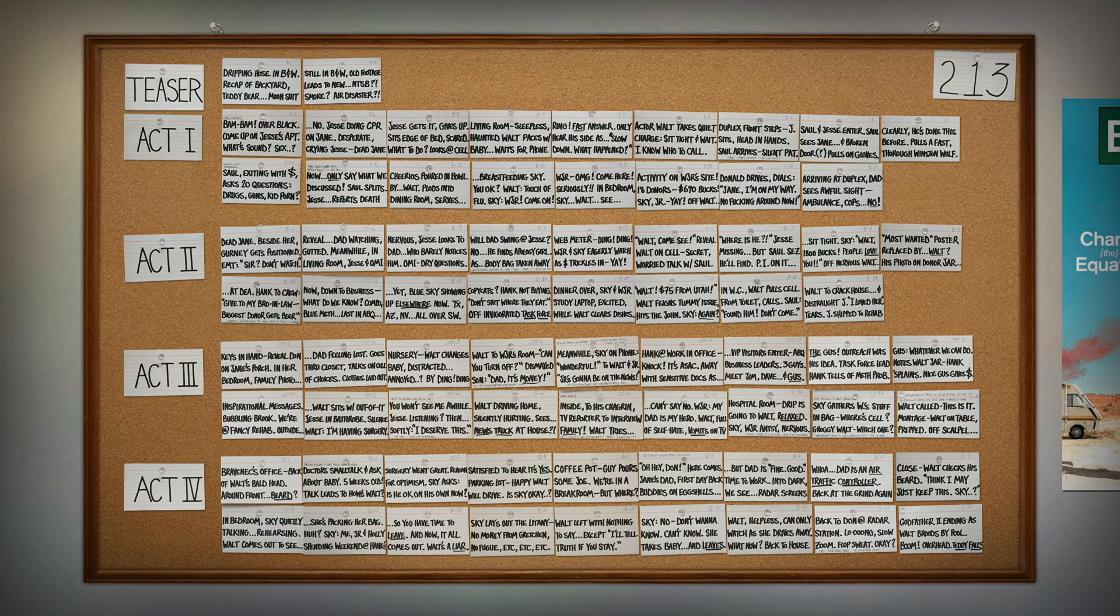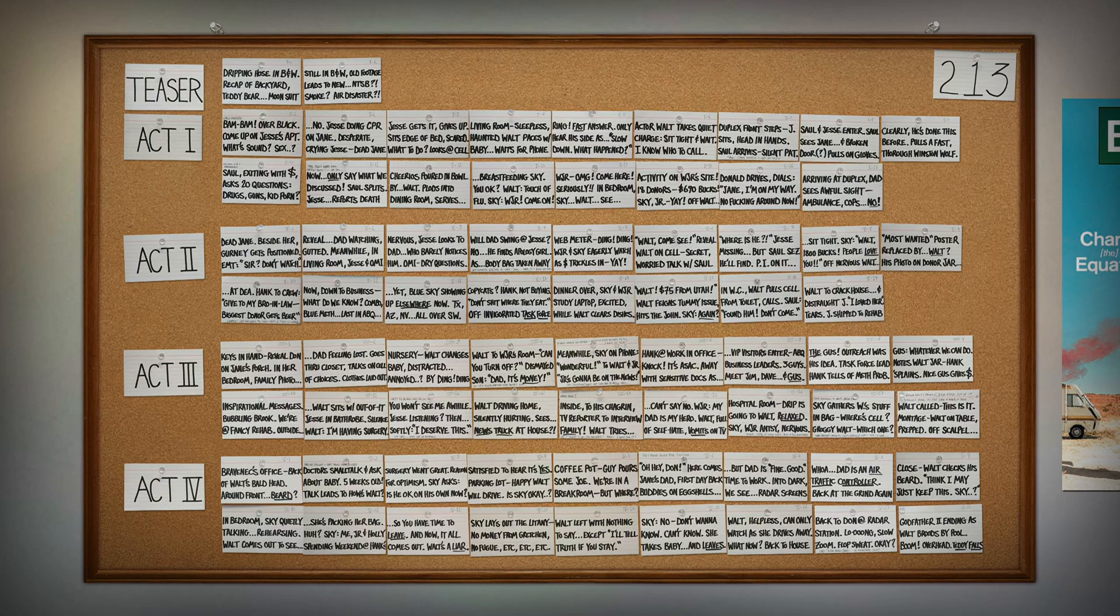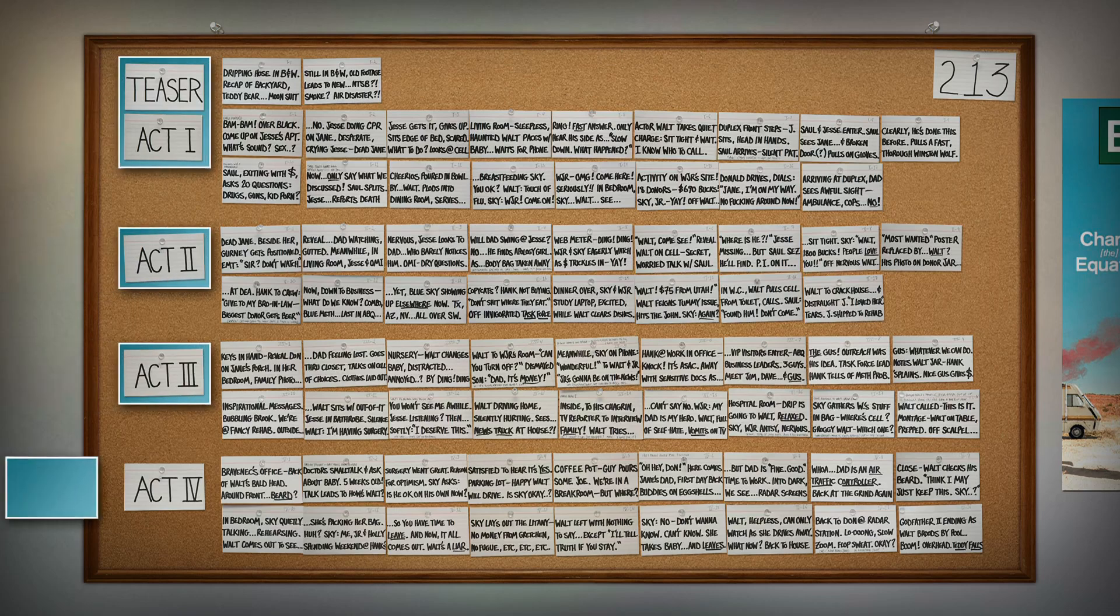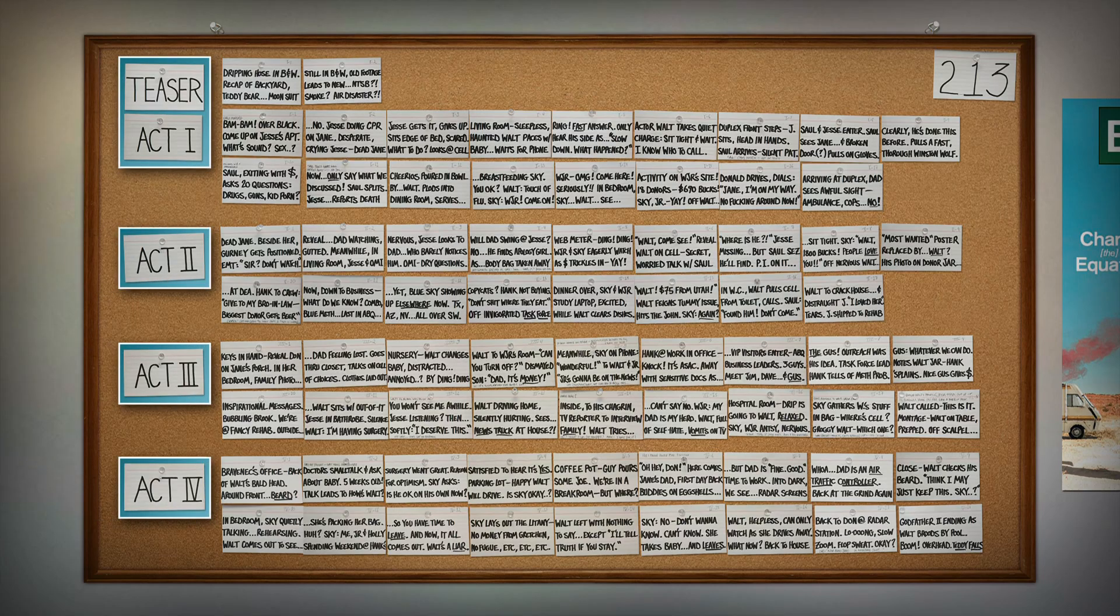I know there's a lot of cards here, so we've actually broken this episode down act by act. Click on one of the acts to get a closer look.